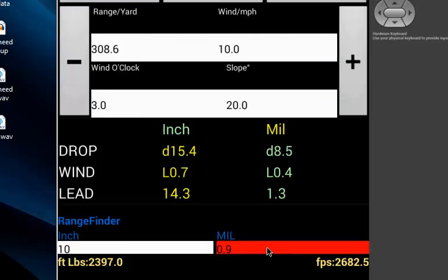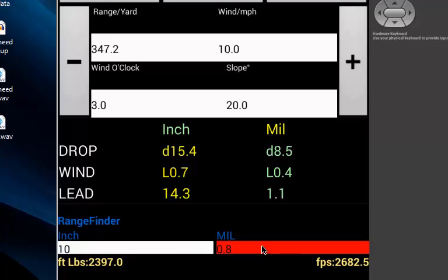The free app also has a range finder. If the angle is 0.8 mil, the range is 3.47 yards. If the angle is 0.5 mil, then it's 5.56 yards.